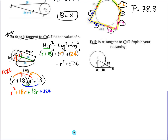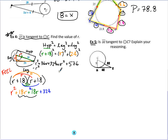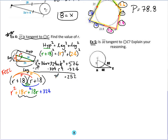Combining like terms: subtract R² from both sides, then subtract 324 from both sides to get 36R = 252. Dividing by 36 gives R = 7, meaning the radius is 7.